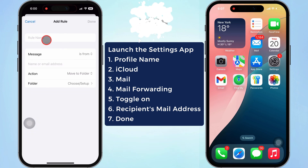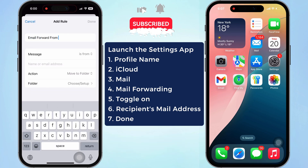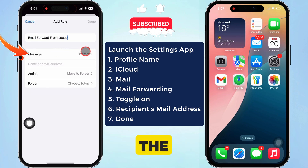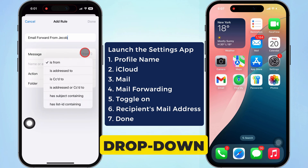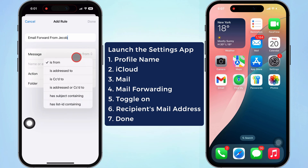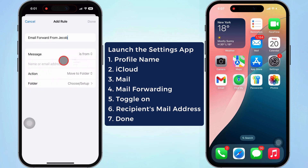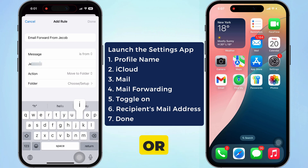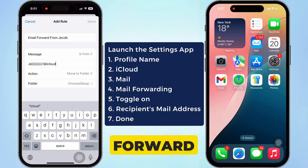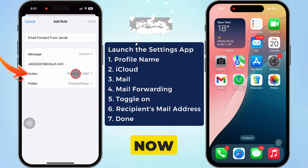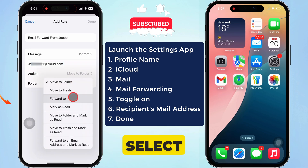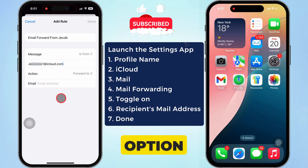Write the rule — for example, I am typing 'Email forward from Jacob.' Then go to the Message section, tap the drop-down menu, and select the 'Is From' option. Below the Message section, tap the name or email address of the person you want to forward the mail from. Now tap the drop-down menu next to Action and select the Forward To option.